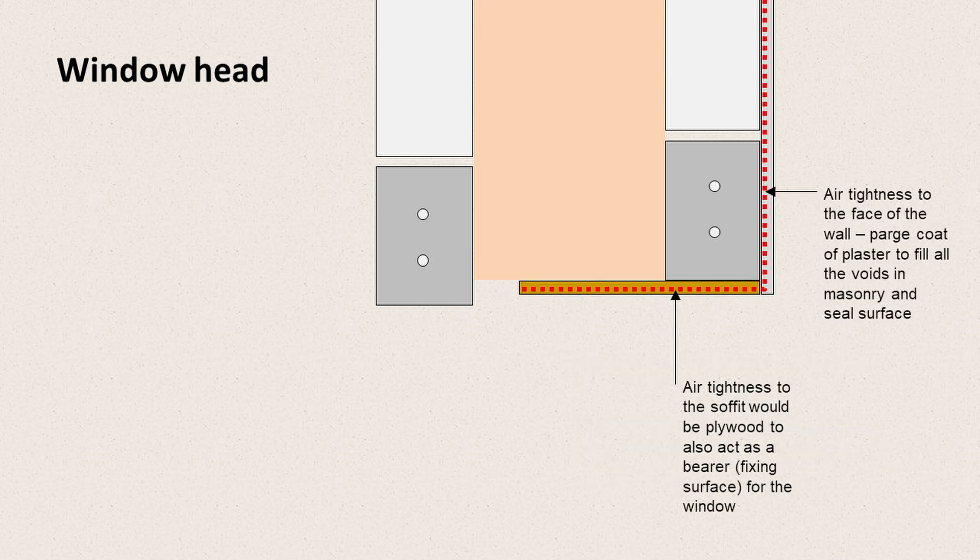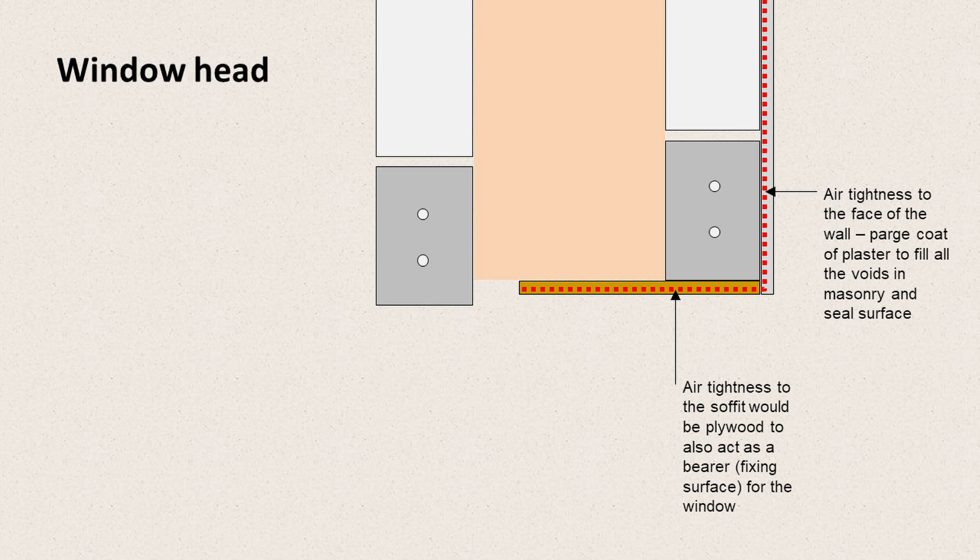So we need to deal with air tightness from the inside to prevent moist air from passing into the wall. So on the face of the wall, that could be a parge coat, so a plaster that fills any of the voids in the masonry surface and seals it.